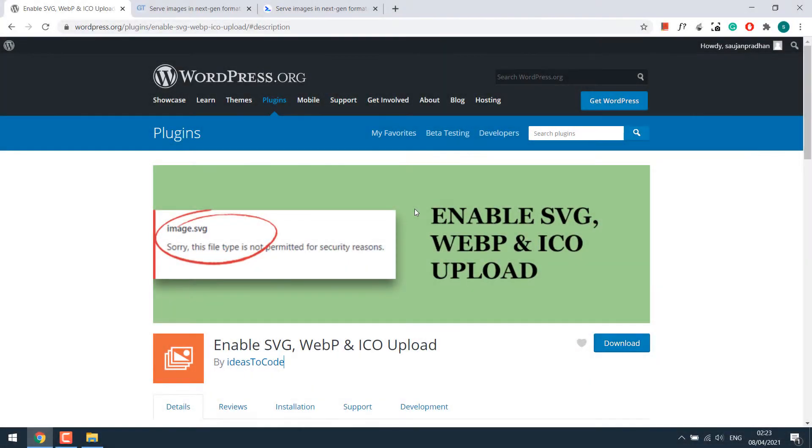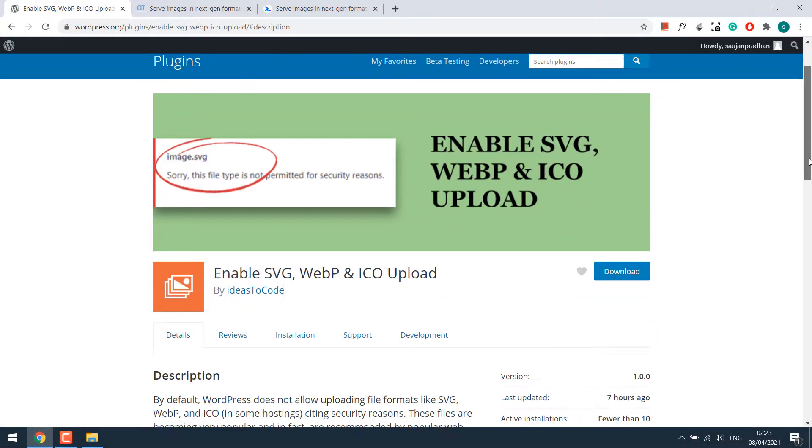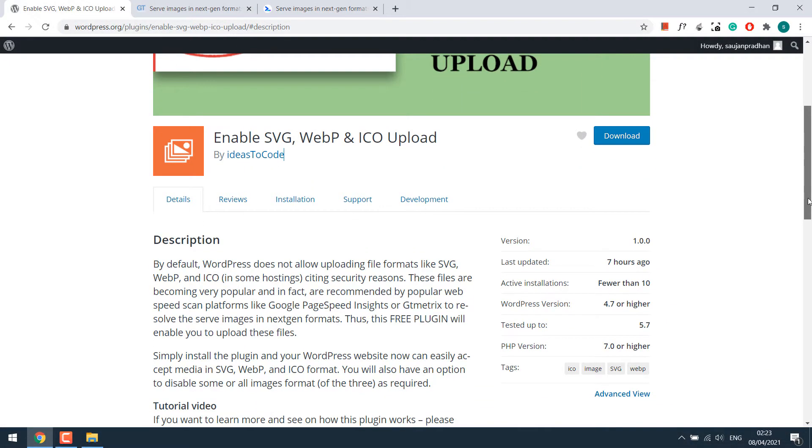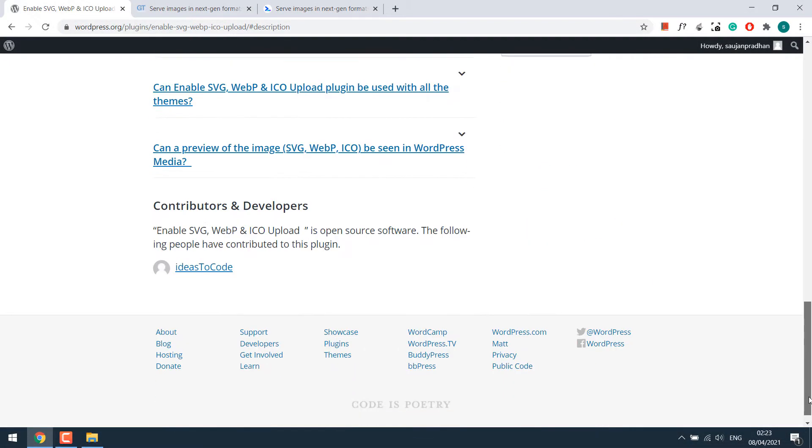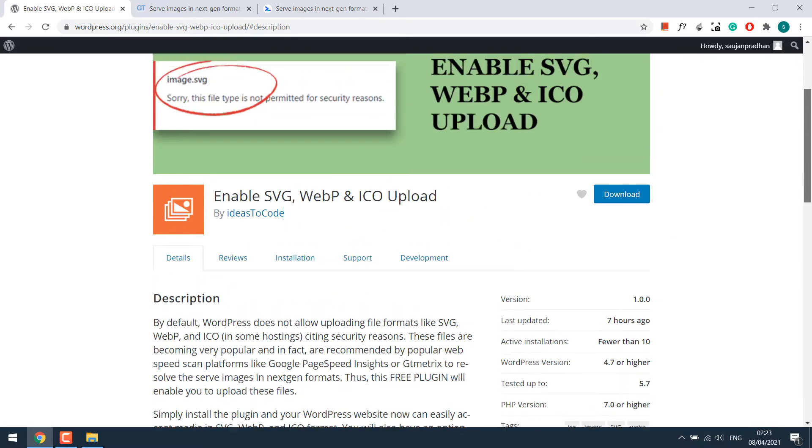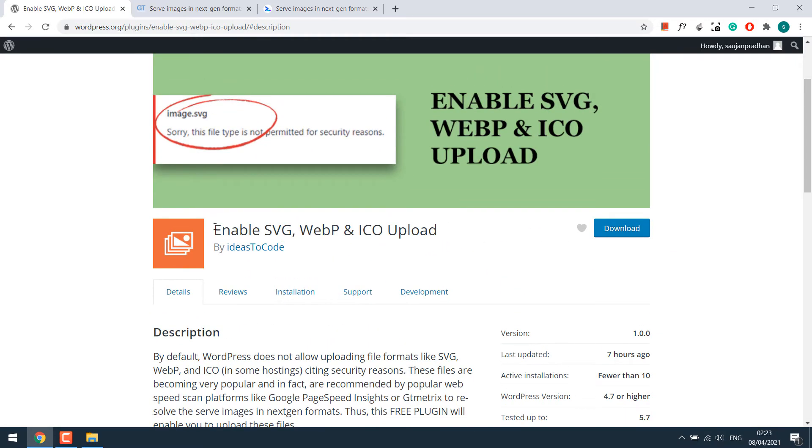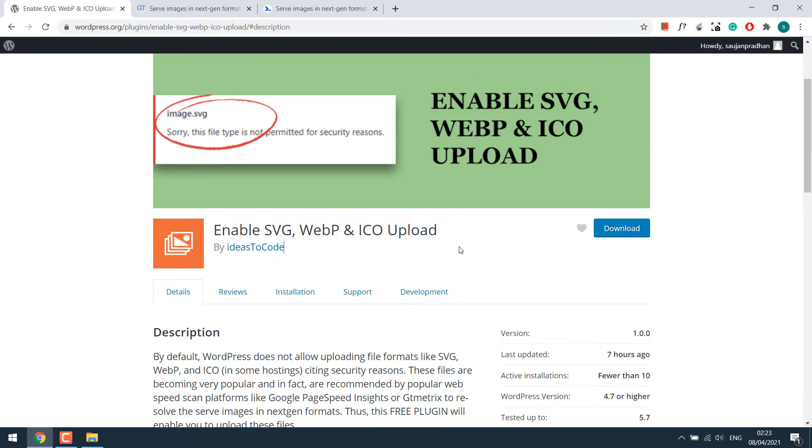Greetings everyone. In this video, we will quickly talk about our plugin Enable SVG, WebP and ICO Upload.